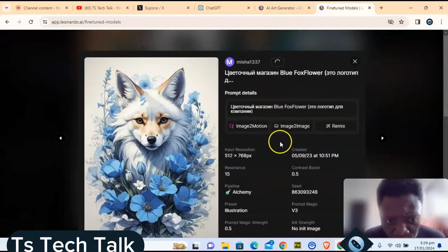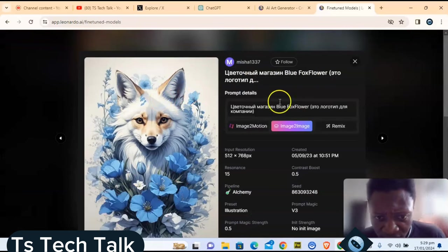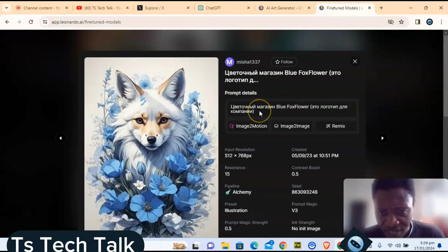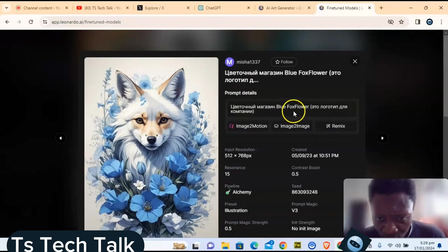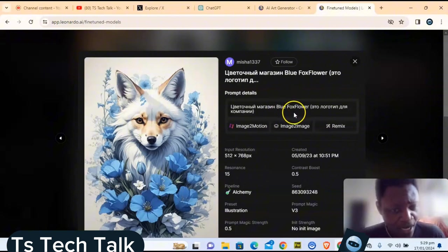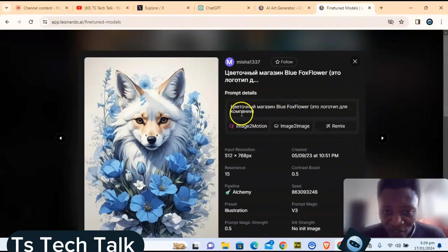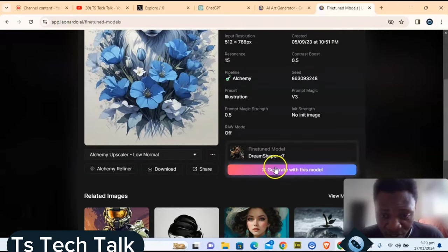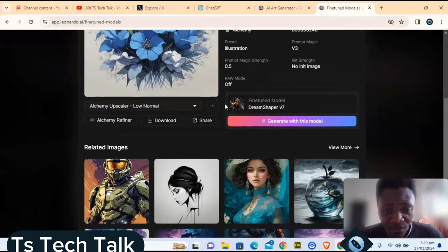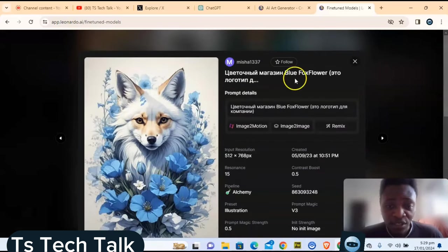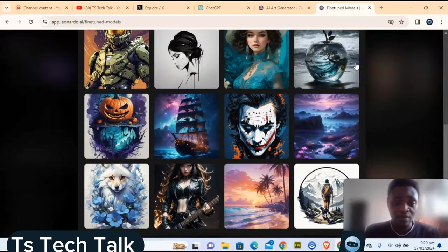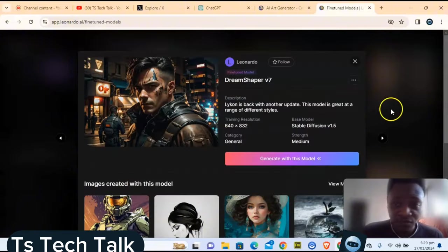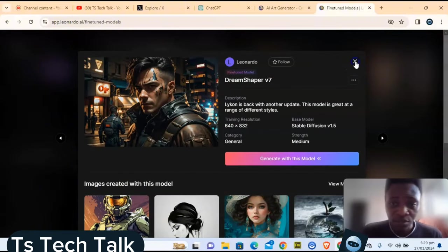For example, clicking on one of the fine-tune models opens it up with sample images — like this fox image. Even if you don't understand the language in the prompt, you can still generate an image using that model and it will give you exactly the same style result.